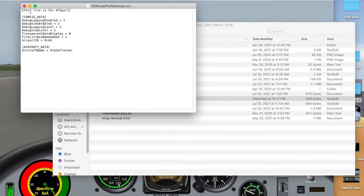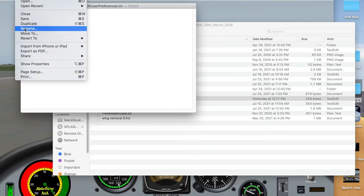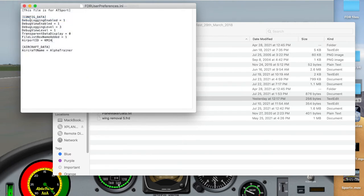And come down to Airport ID. I have KLAX. Let's go ahead and change that to KMIA for Miami. We'll save it because it's a text file.